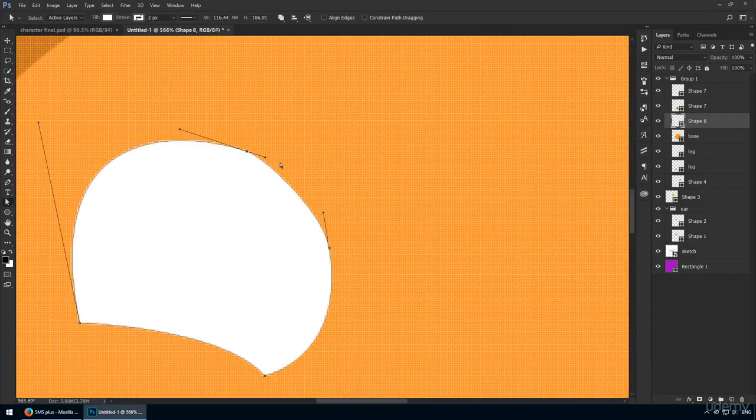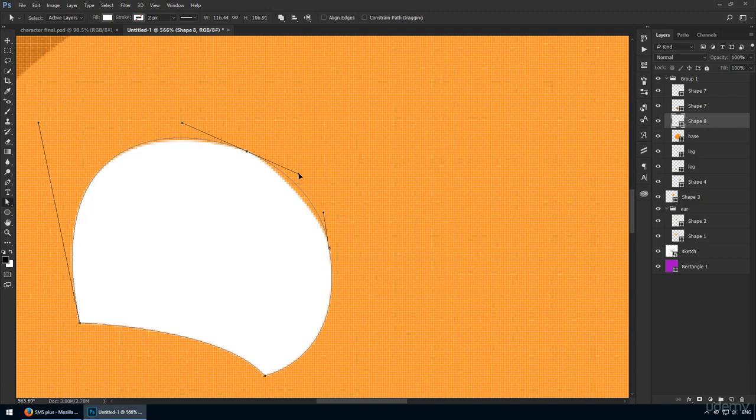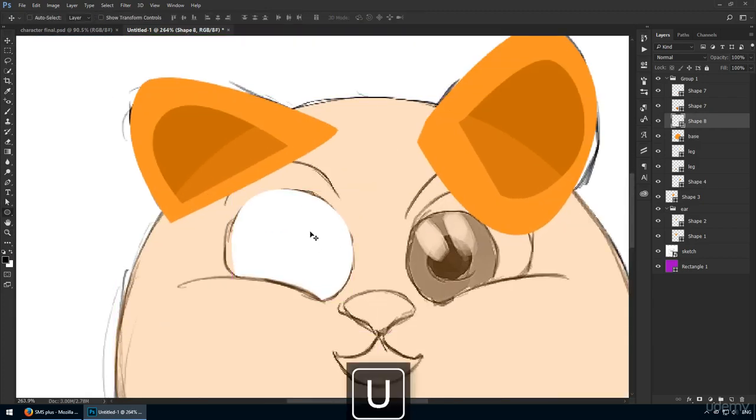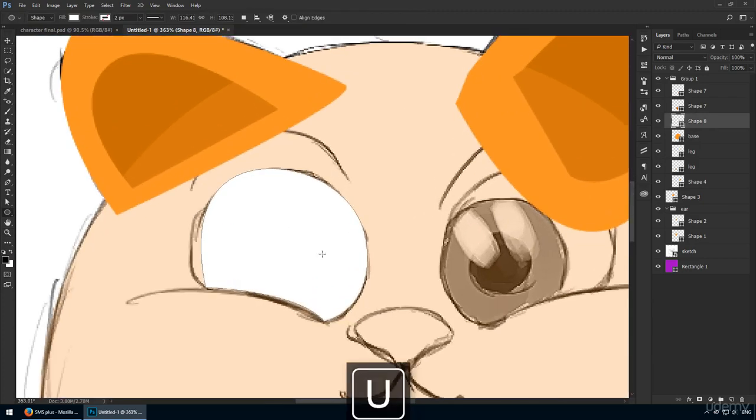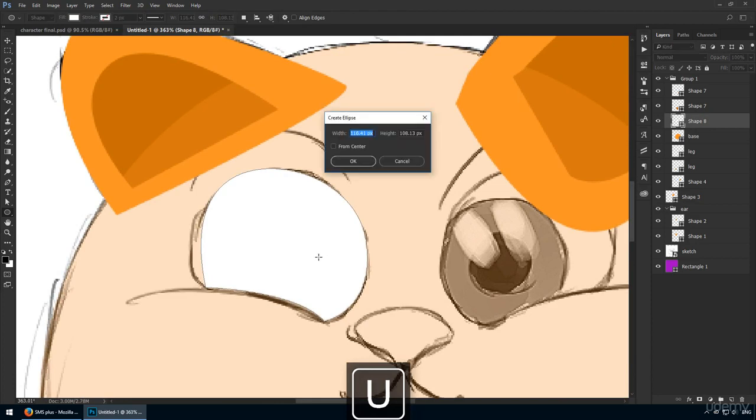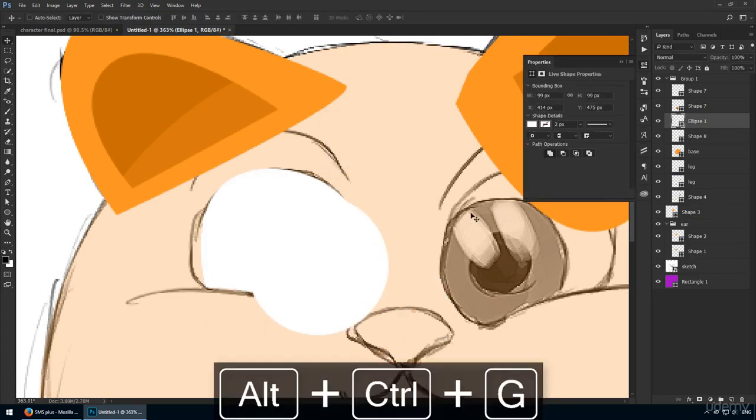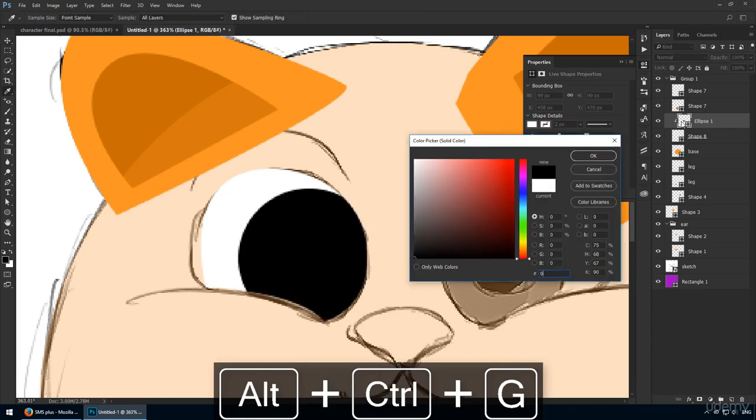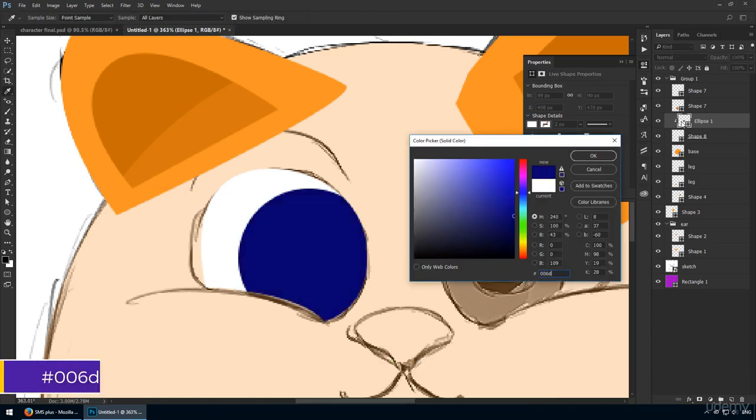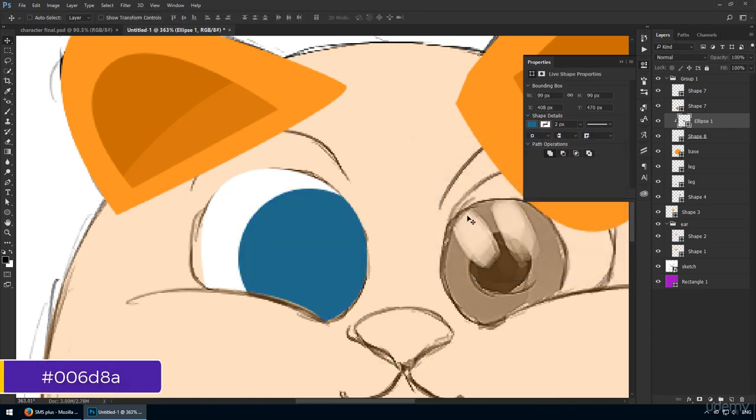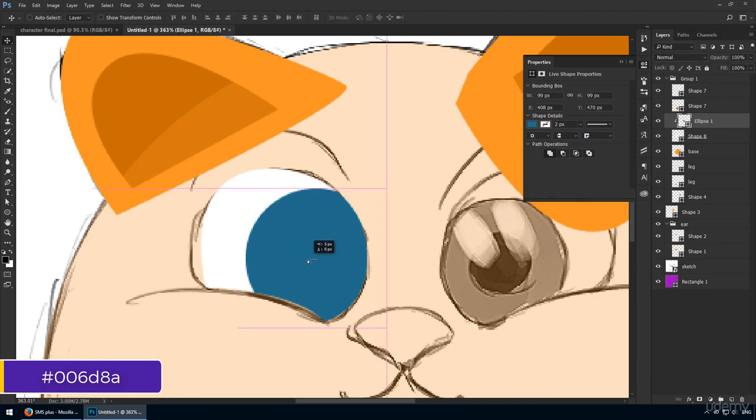Okay, let's continue. Get the ellipse tool from the tools panel, click and input these measurements. The first one should be 99 pixels. This needs to be clipped to the custom shape we just drew. Now, change its color to 006D8A. This is a nice shade of blue that will create a contour.